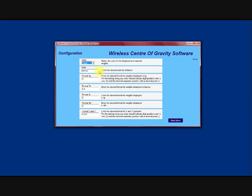You can also format kilograms, tonnes, pounds, kilonewtons and also the format for the x and y measurement. So as we are using metres we will have three decimal places.